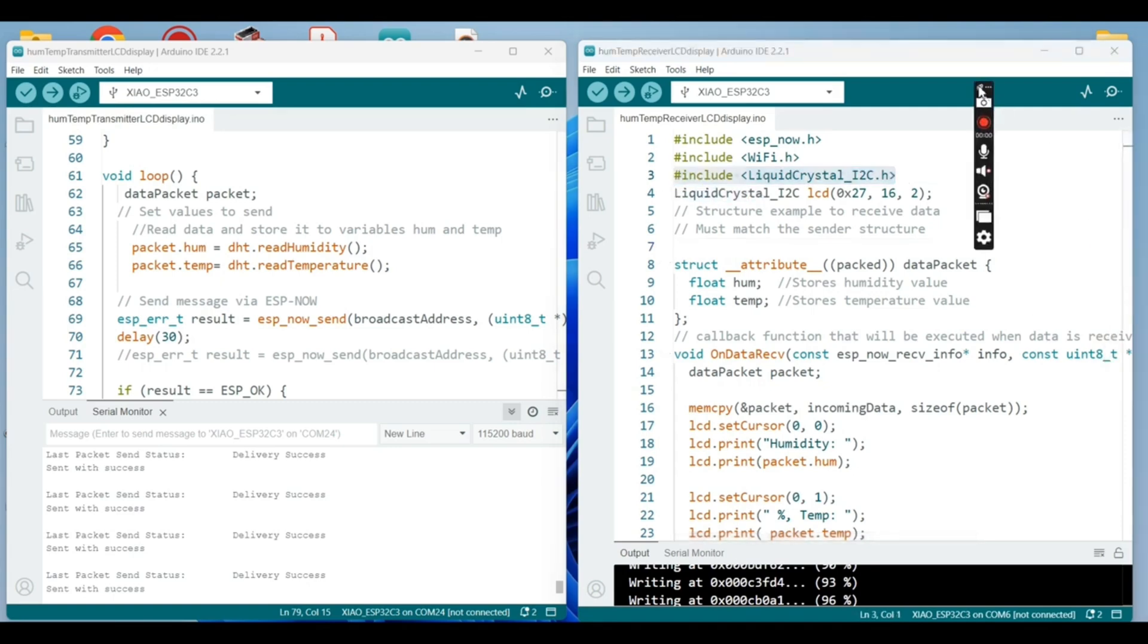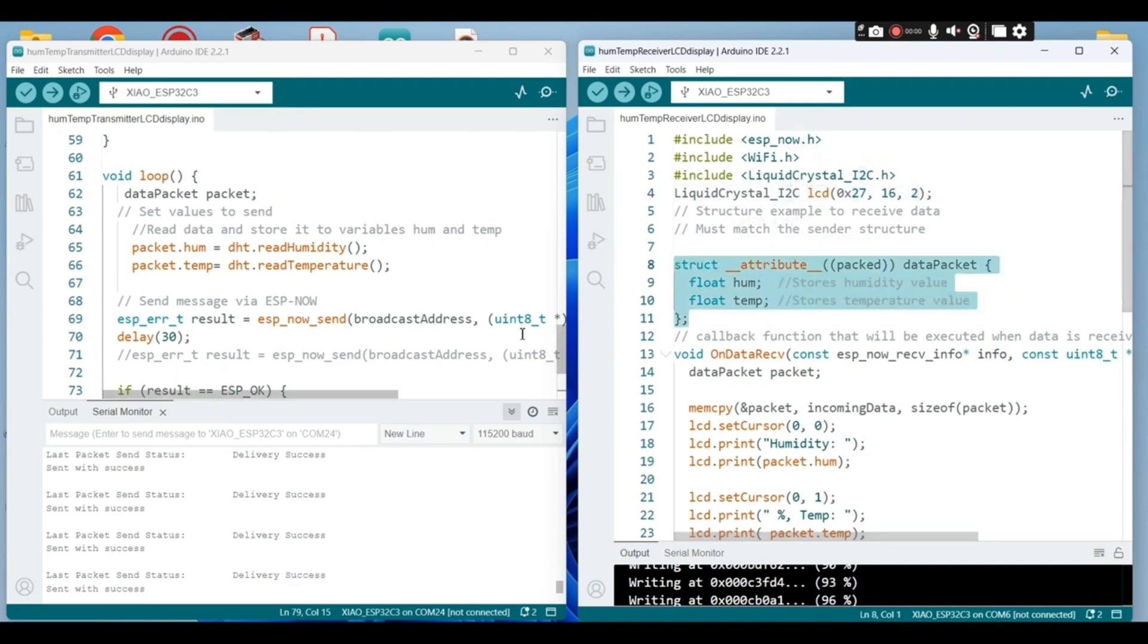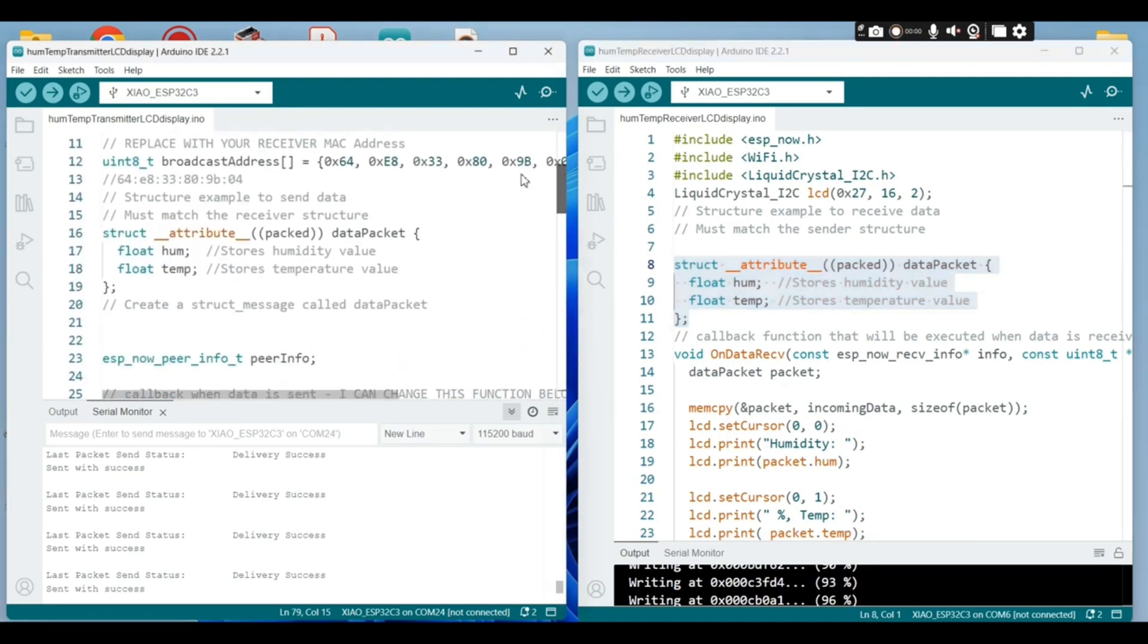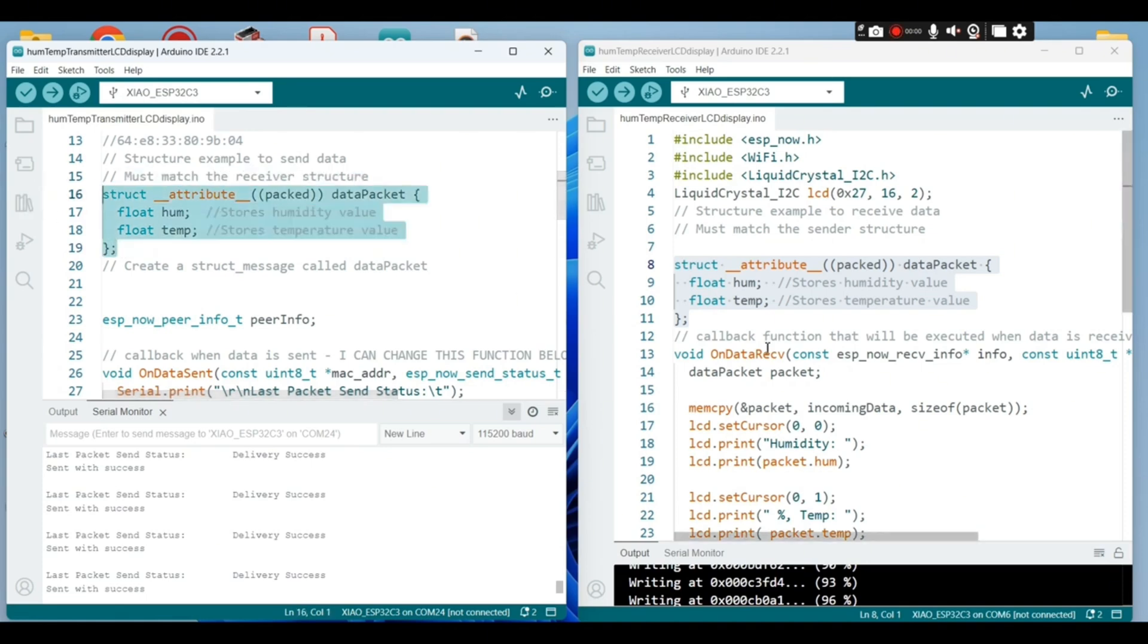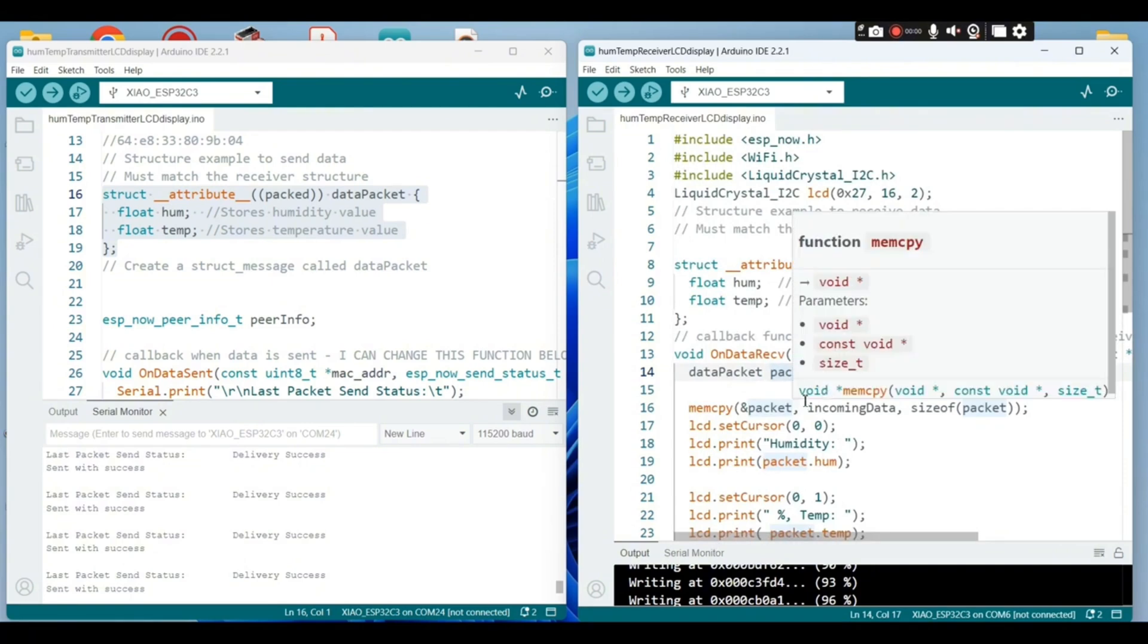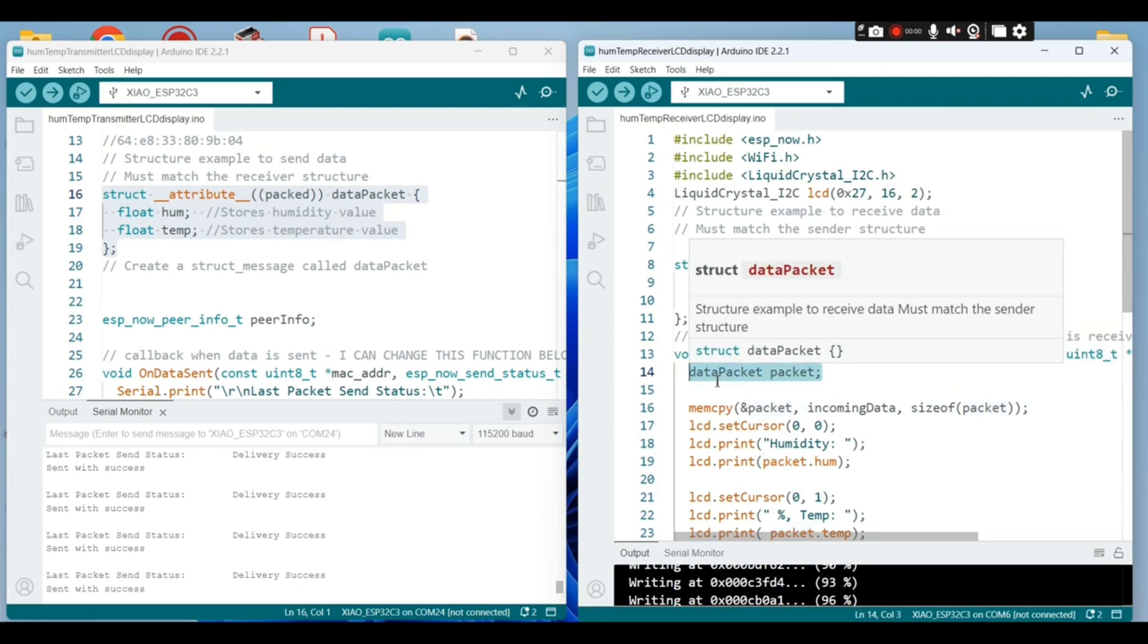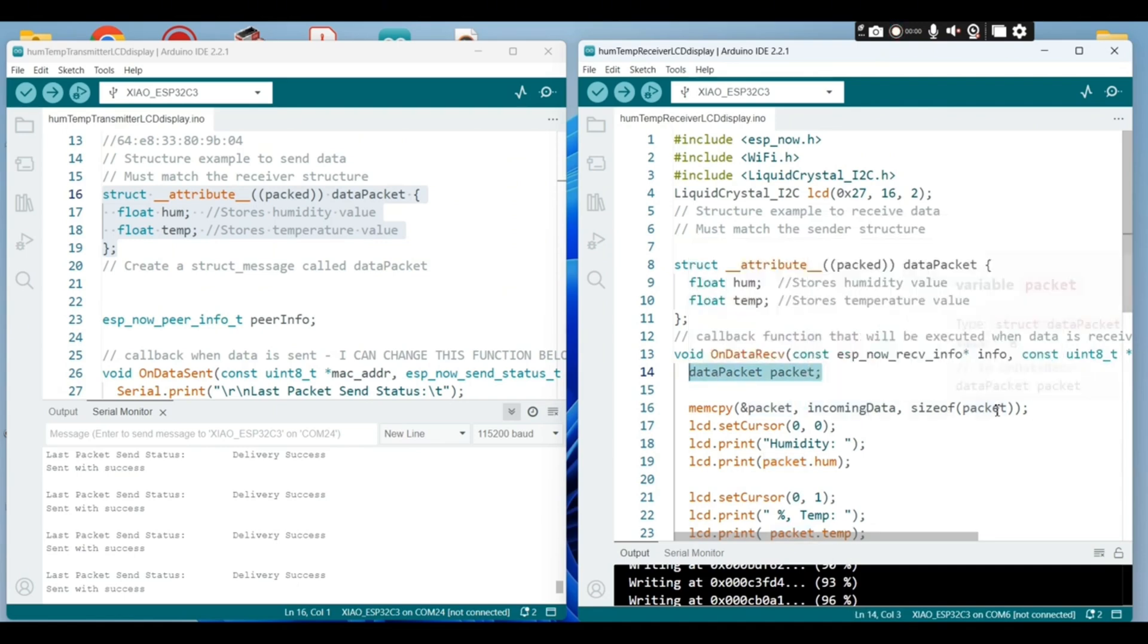Now that's the receiver code. You need to download the liquid crystal I2C library. The structure to receive data must match the sender structure, so you create here a variable packed of data packed type.